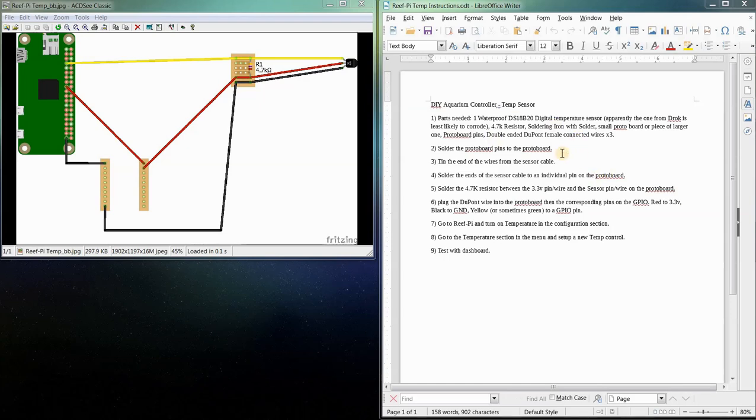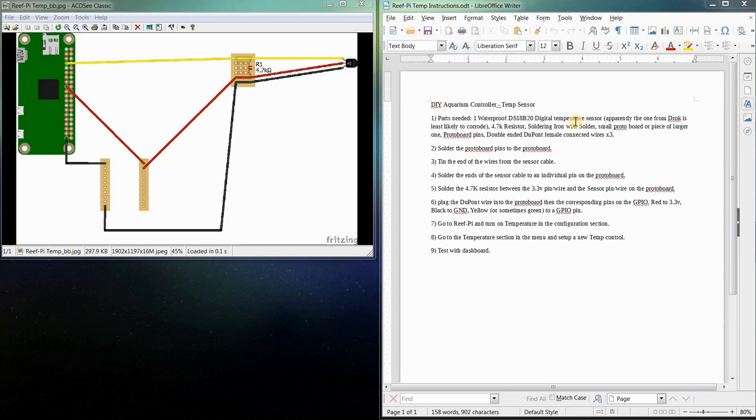You can buy these DS18B20 temperature sensors in a waterproof form already. They're just a couple bucks each. Essentially, it's usually a stainless steel end with the sensor in it, and then it is heat shrink wrapped with the wires going up to an end where it's split into the three conductors.